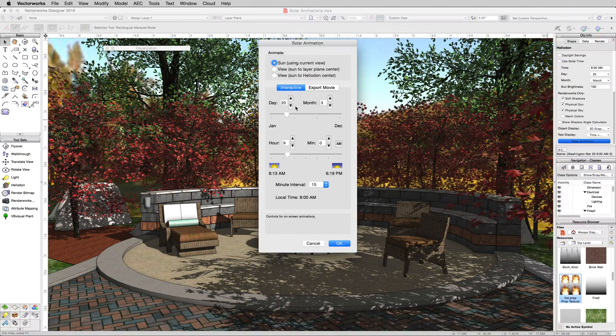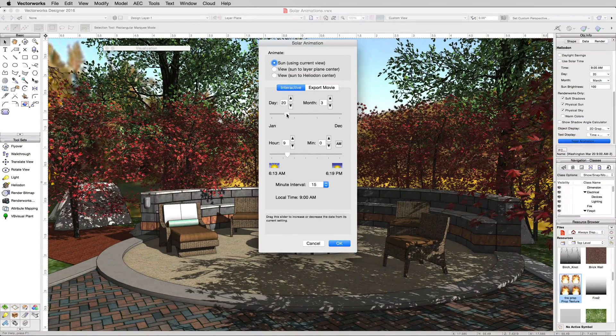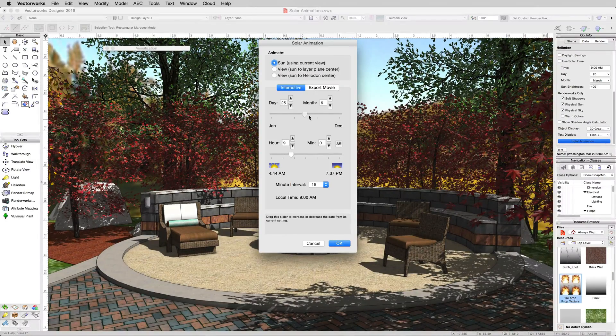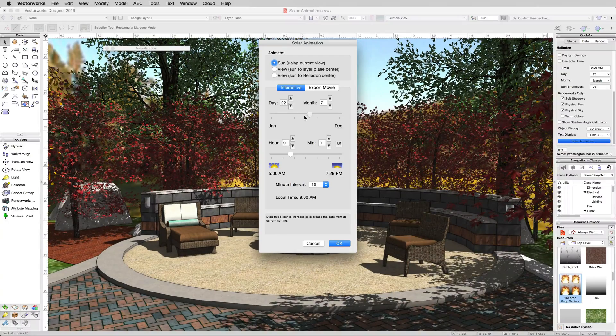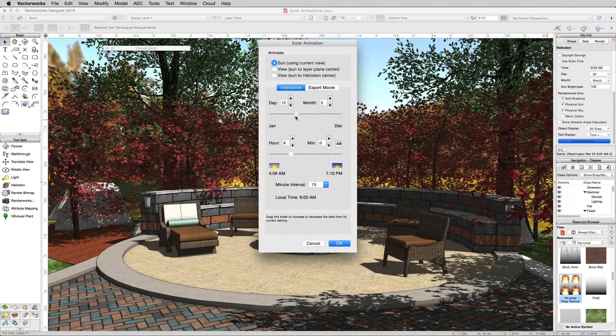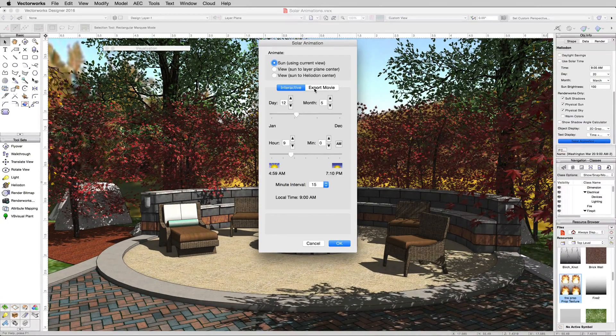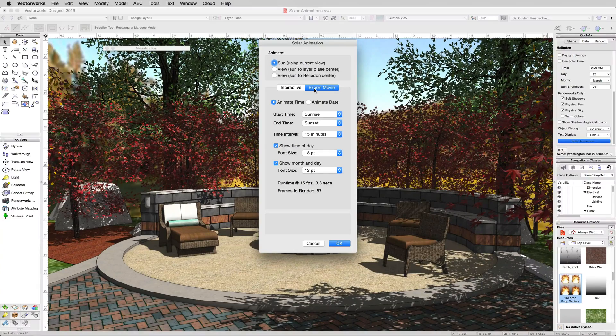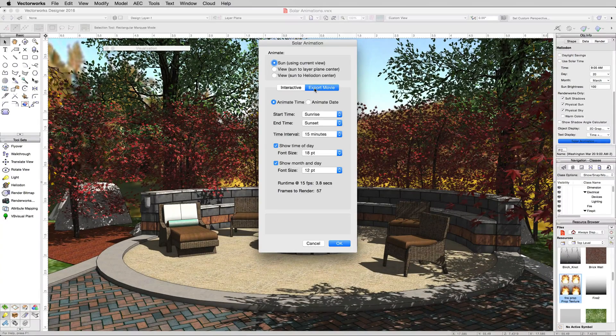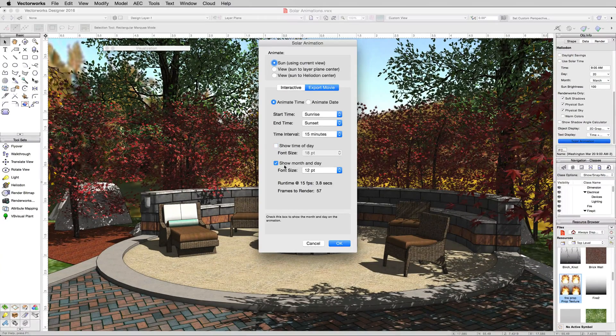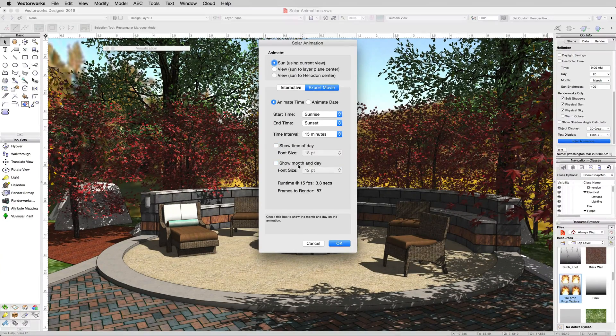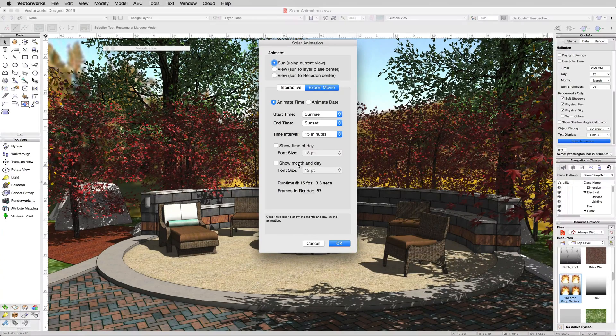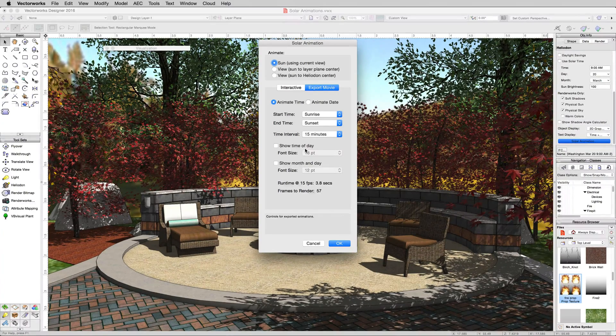Now in here we can set what day and time it is, but for this it really doesn't matter. If you'd like you can simply set it to today's date. We want to click on the tab for Export Movie. We don't want it to show the time of day and show the month and the day in the bottom of the movie, so we'll click OK to those and turn those off.